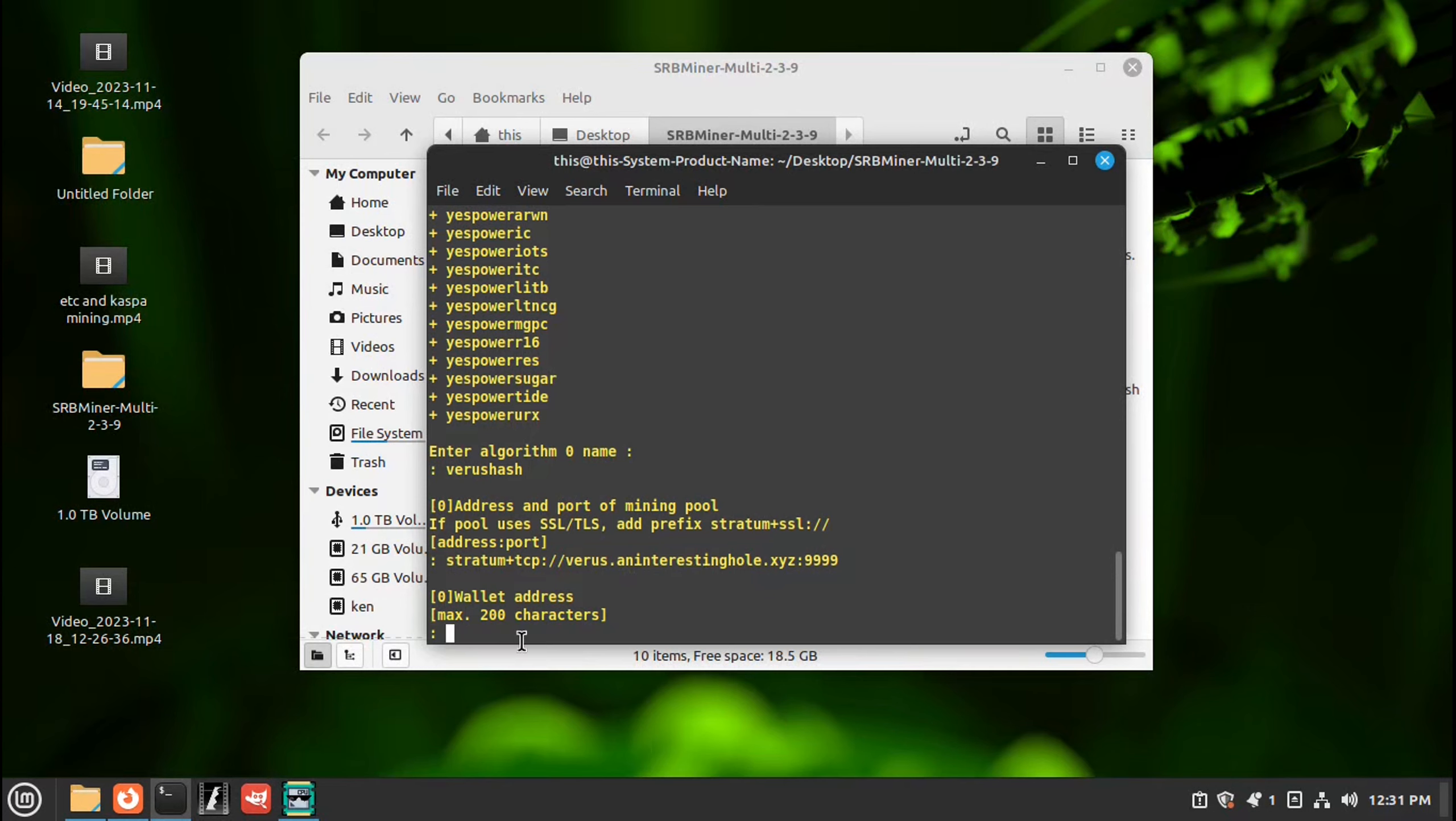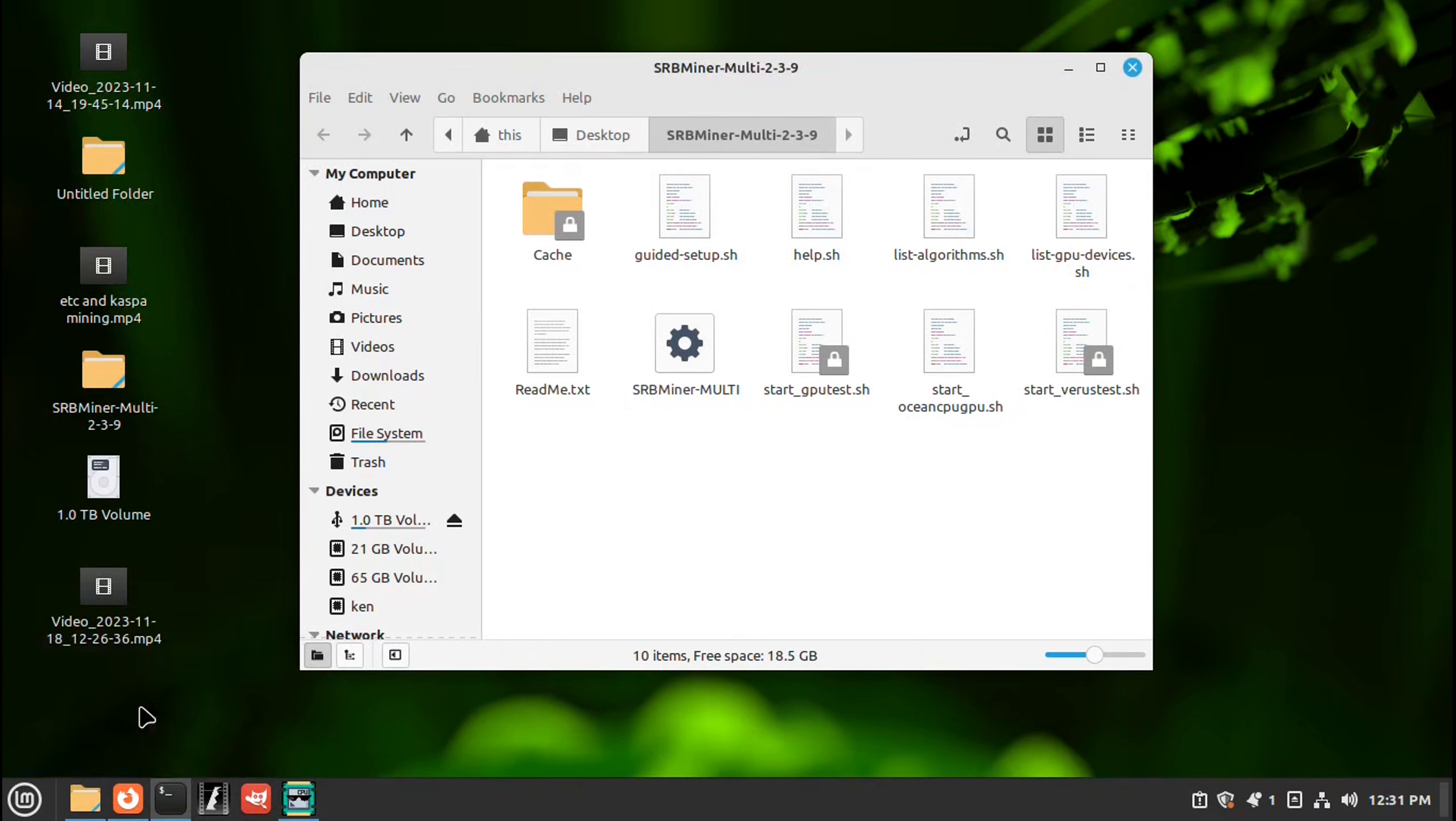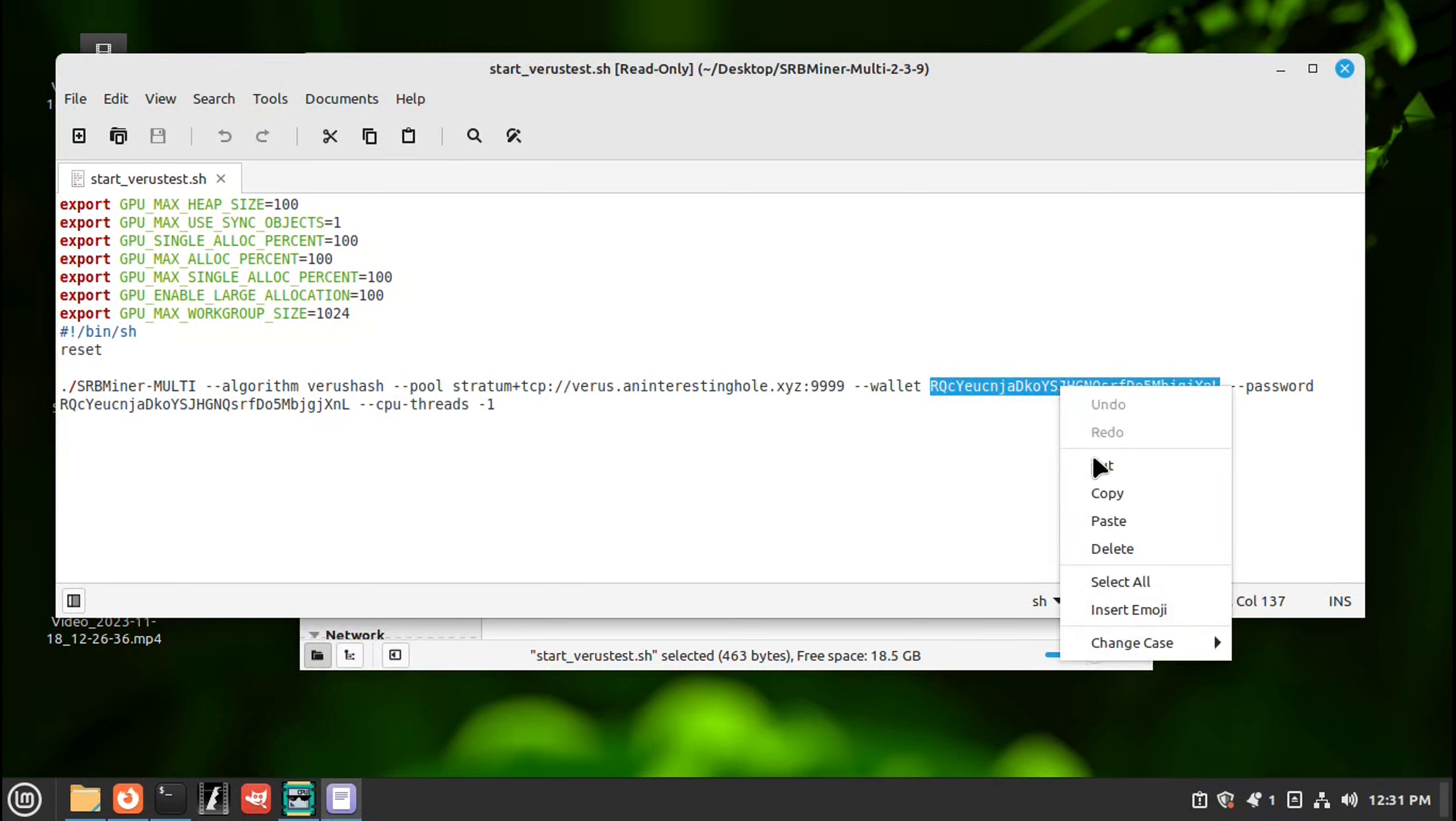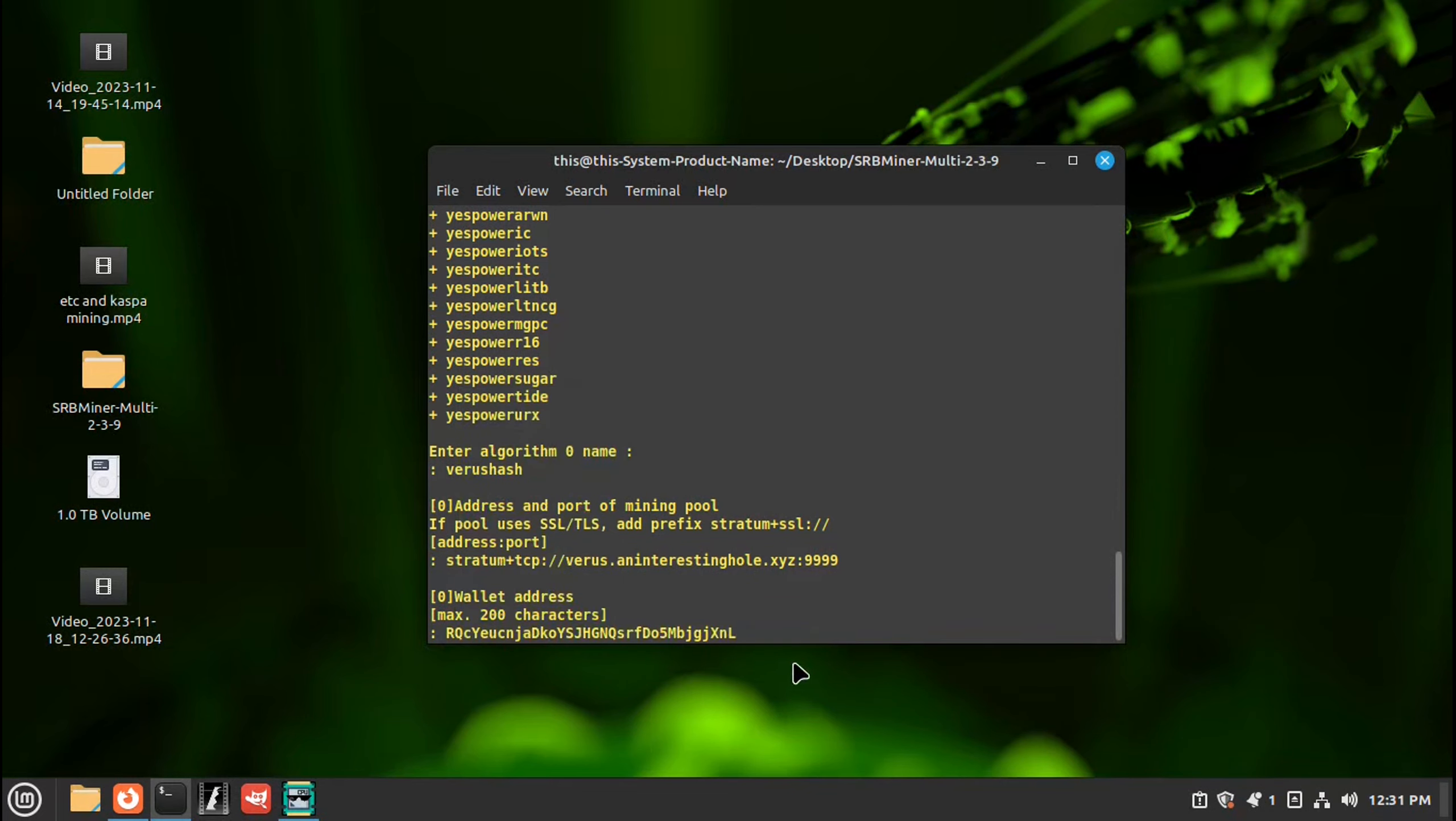Wallet address. You'll take the wallet address from the wallet that you made earlier. Which mine is here. I'll highlight it. Right click, copy. Close that out. Close that out. Right click, paste. So that's your wallet address. Enter.